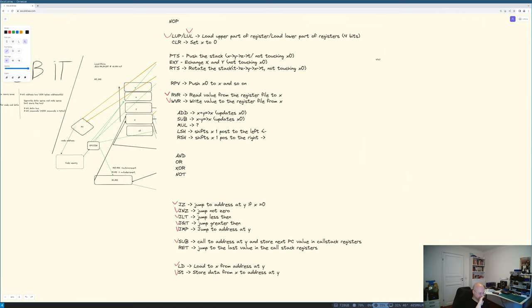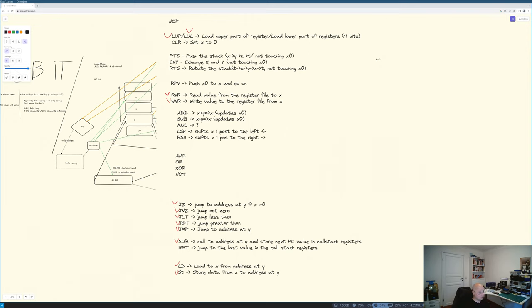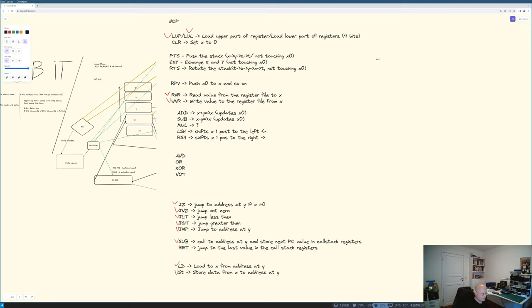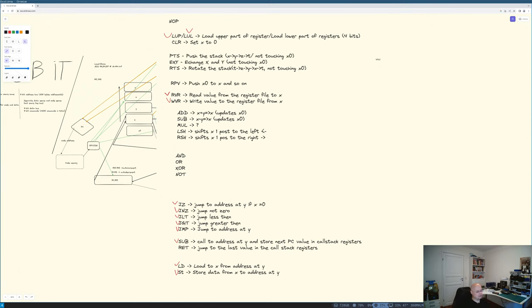I need some commands to control the stack, like push the stack so X goes to Y, Y goes to Z, Z goes to T and T just disappears and this doesn't update X0. I would like to have a command to exchange X and Y and again not touching X0. I would like to have a command to rotate the stack so T goes down to Z, Z goes down to Y, Y goes down to X and X goes upper to T. So it's like going downward and it doesn't touch X0. And I would like a command that will actually push X0 back to X and everything else is pushed again. So recover the old value.